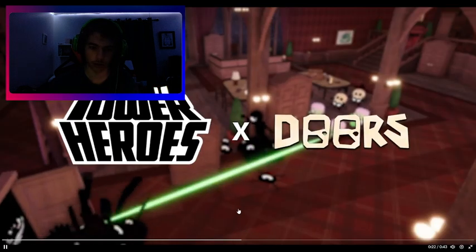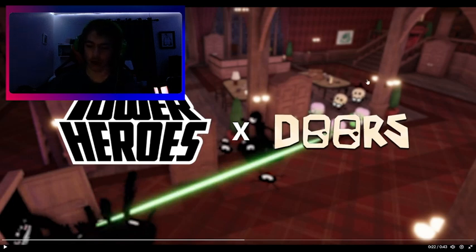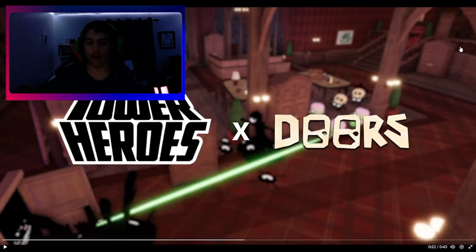So I feel like there's definitely something right here. People, you just have to use Photoshop probably. Tower Heroes x Doors, I'm just gonna say this real quick.